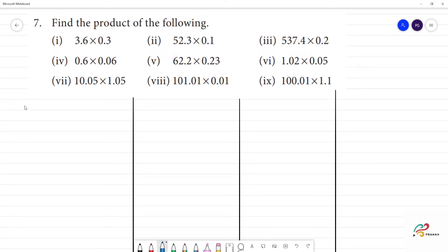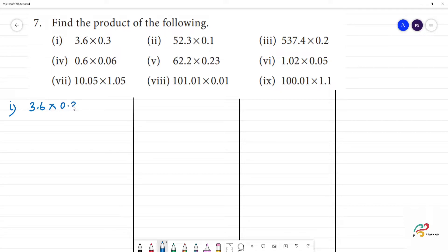Find the product of the following. First one: 3.6 into 0.3.